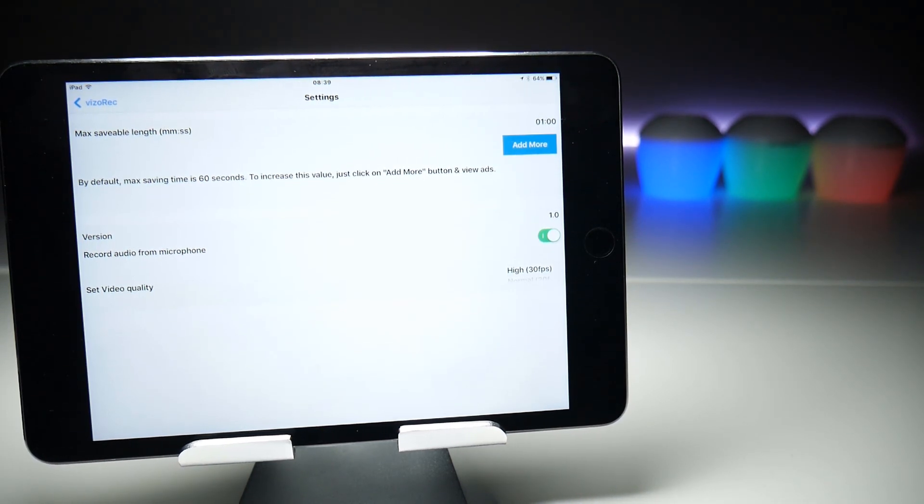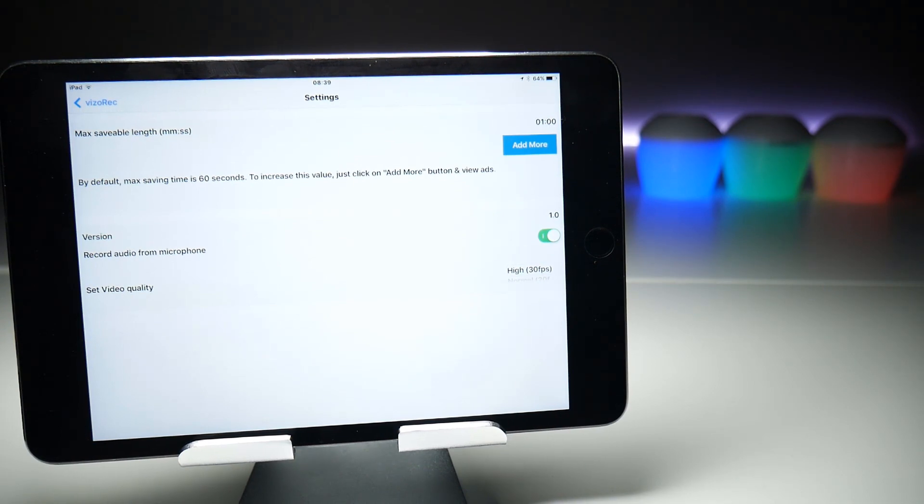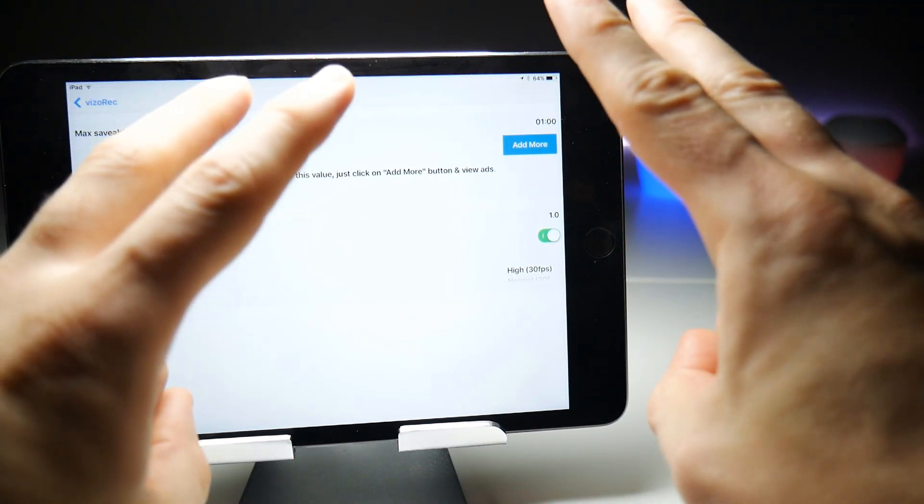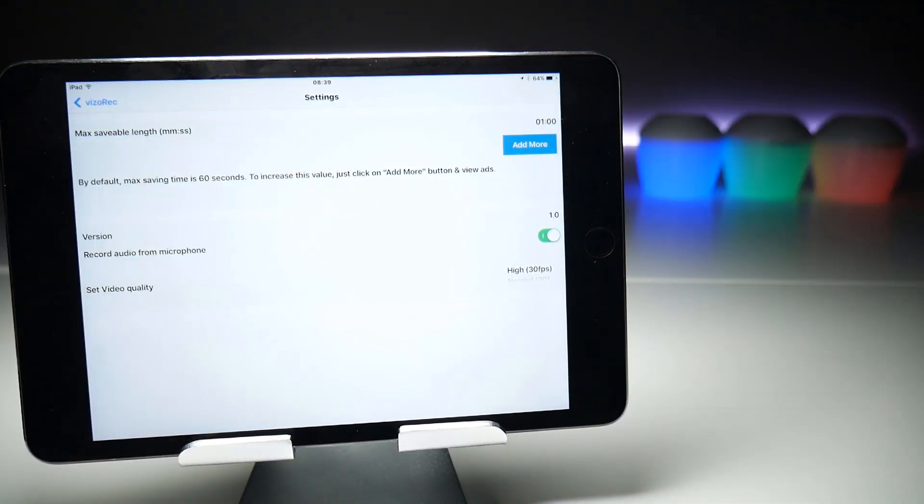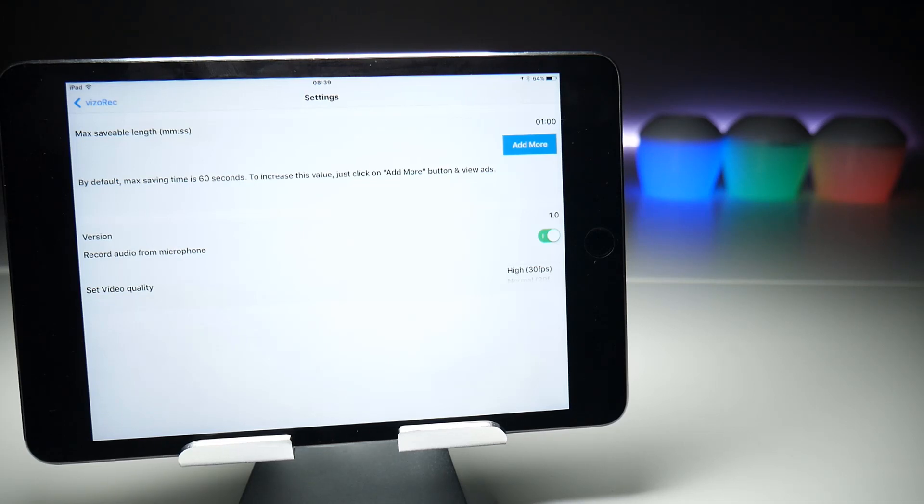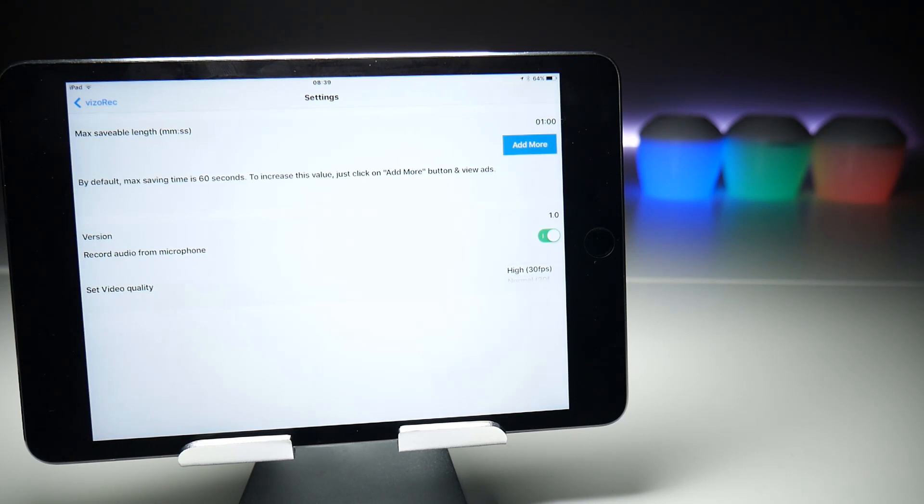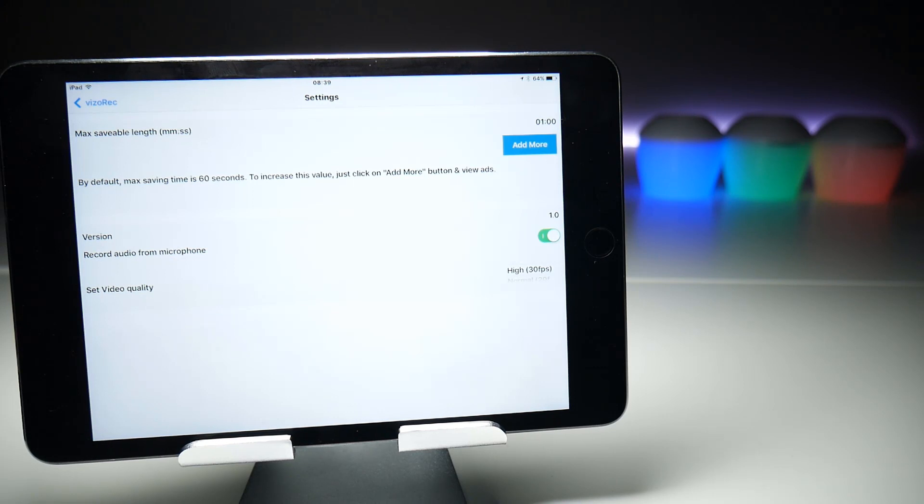Okay, moving to the top section of the settings, which are somewhat controversial but do make this application free. Max saveable length currently set to one minute. What this means is you can record on visorec for as long as you like, but at some point you need to get this video outside of the application onto your photos.